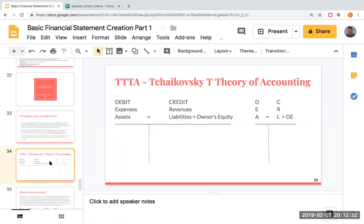If you've been following my videos, the way I like to record transactions is using T-Accounts. I call this Tchaikovsky's T-Theory of Accounting. The mnemonic D-C-E-R-A-E-L-O-E — Debit Credit, Expenses Revenues — tells us how to record transactions. The reason I like doing this is that for you as an accounting student, it's much easier to visualize accounting using T-Accounts.